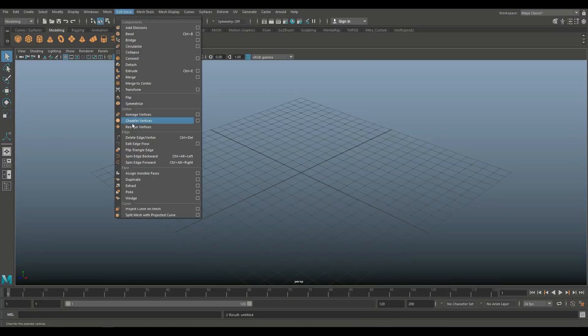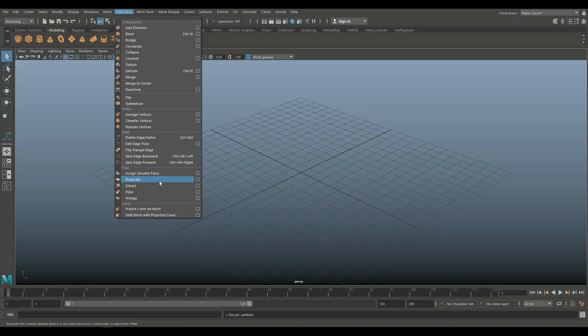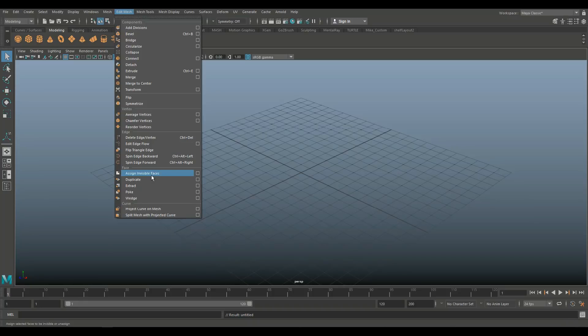Under Edit Mesh you have a section called Face and under that Face section you've got options called Assign Invisible Faces, Duplicate, Extract, Poke and Wedge. And that's what we're going to talk about today. So let's start with the first one, Assign Invisible Faces, and I'll need a couple of cubes to explain that.